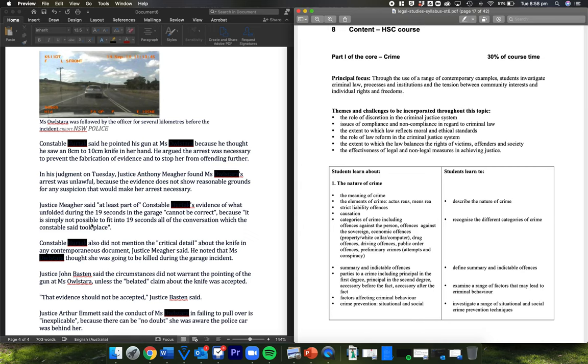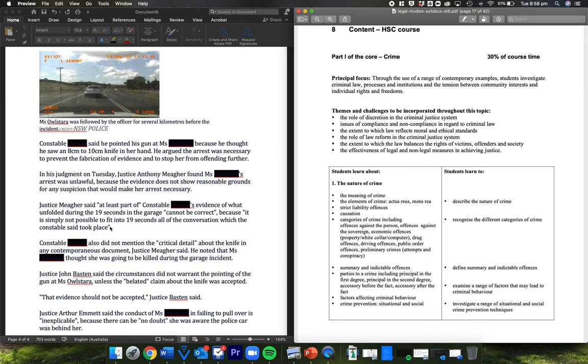So we'll see that. Justice Maher said, at least part of the constable's evidence of what unfolded during the 19 seconds of the garage cannot be correct because it is simply not possible to fit into 19 seconds all of the conversation which the constable said took place.